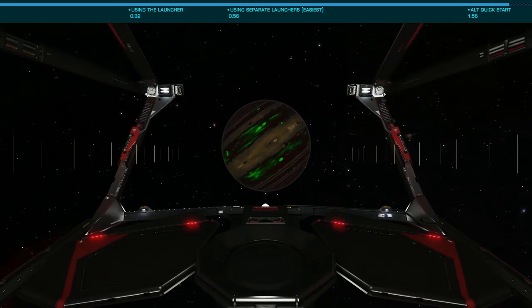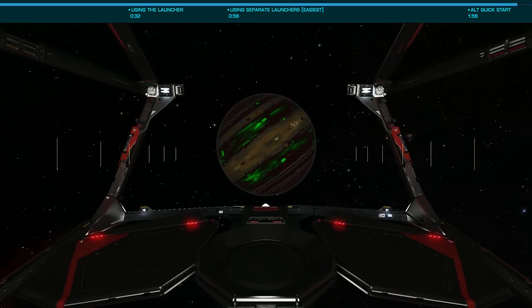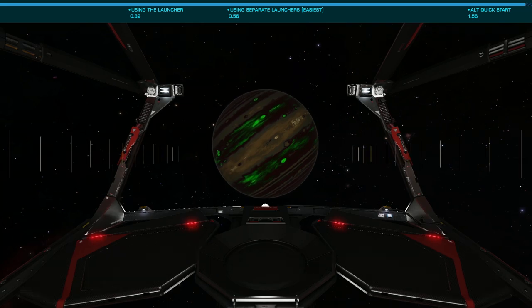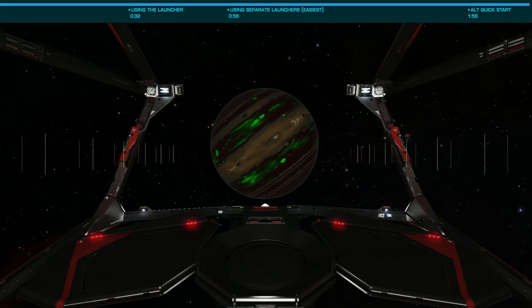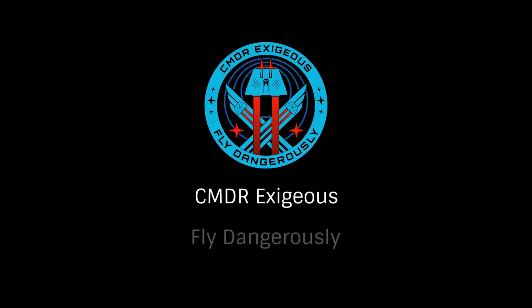Hopefully this quick look at switching accounts will make that easier for those of you with multiple commanders. Once again, this has been Commander Exegius, reminding you to fly dangerously and thanks for watching.